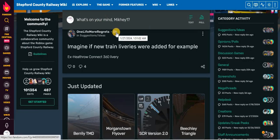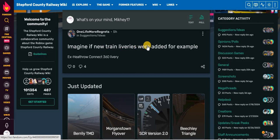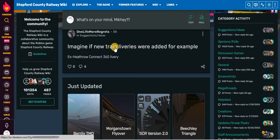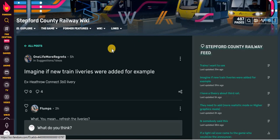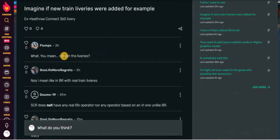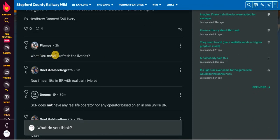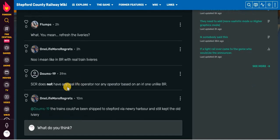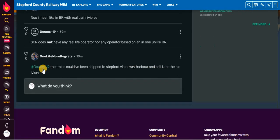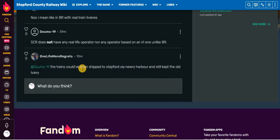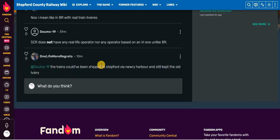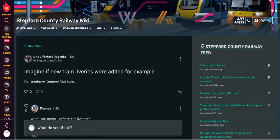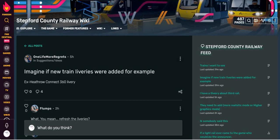But wait, there's more. On the 27th of January, 2024, imagine if new train liveries were added. For example, SCR Connect 360 liveries. Train liveries is fine. What? You mean refreshed liveries? No! I mean like in British Railway with real train liveries. As SCR does not have any real-life operator nor any operator based on a real one unlike British Railway. The trains could have been shipped to Stepford by a new operator and still have the old livery.